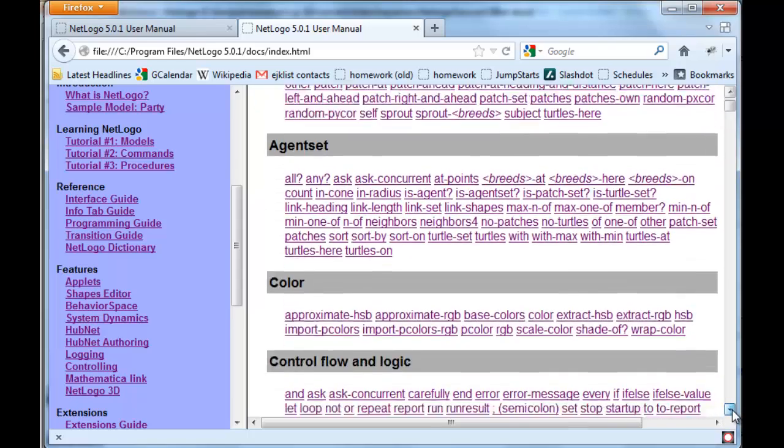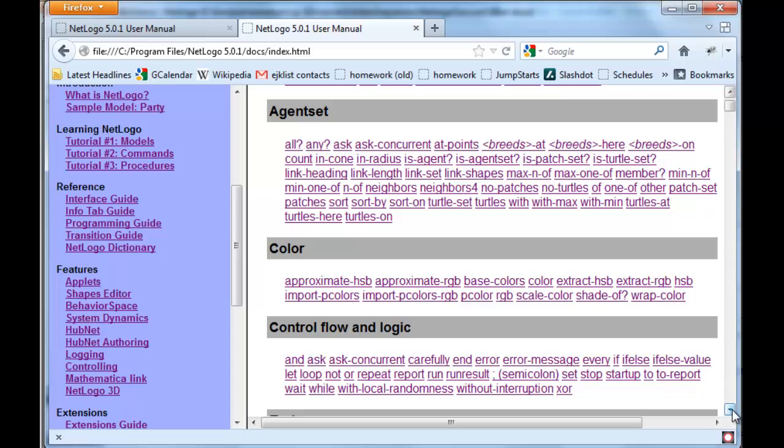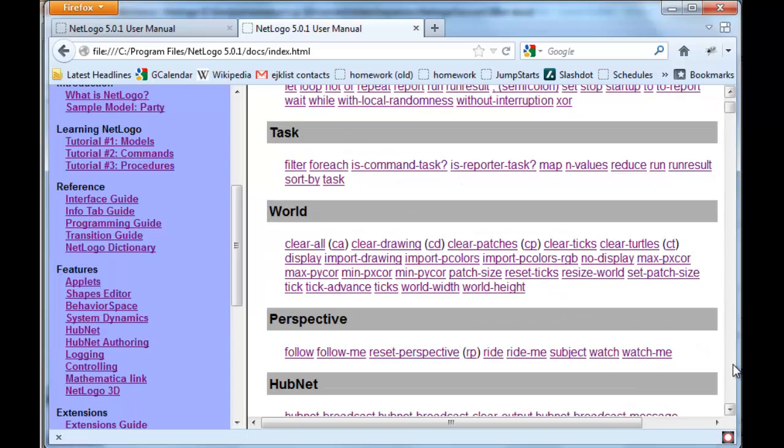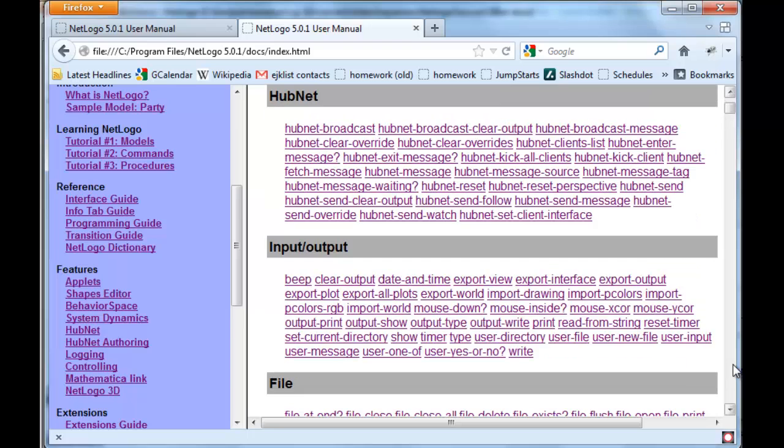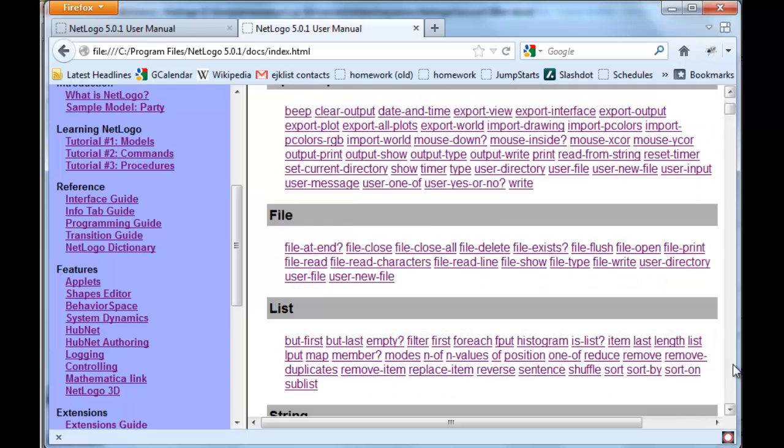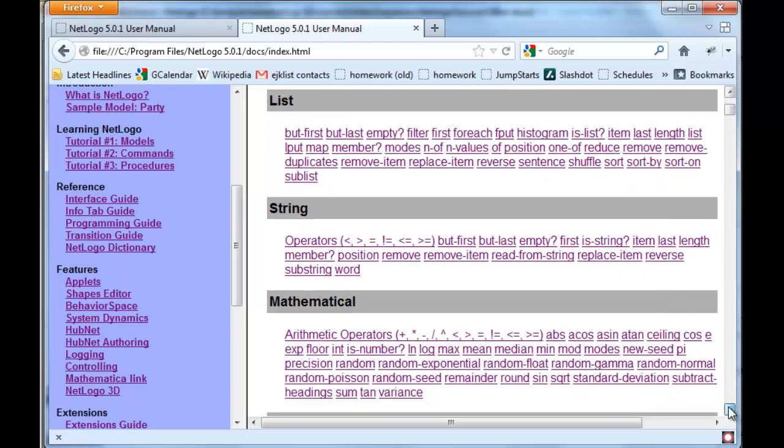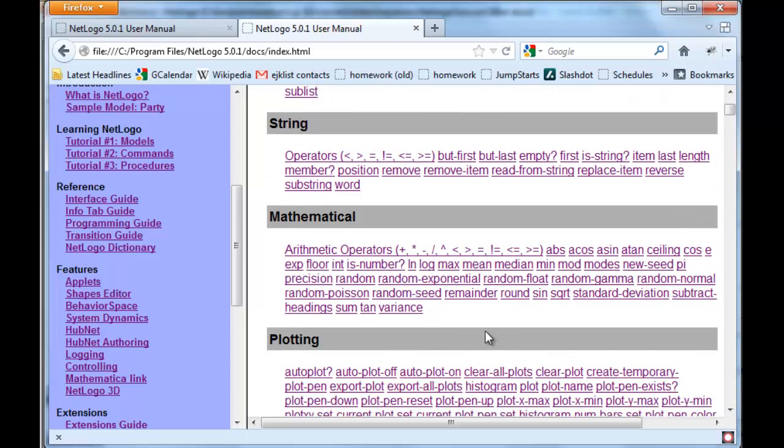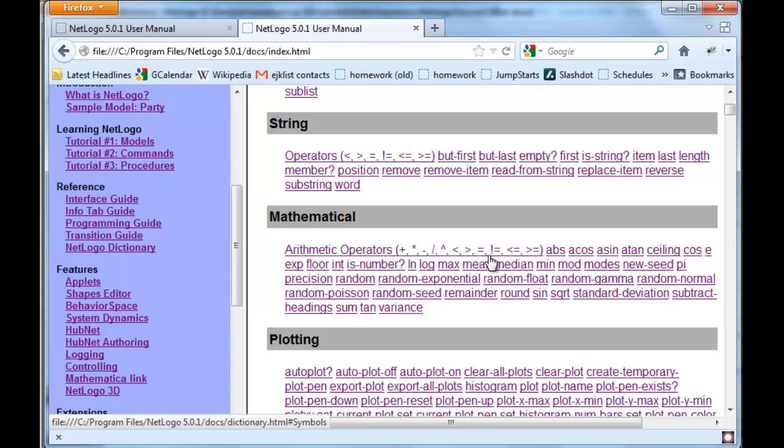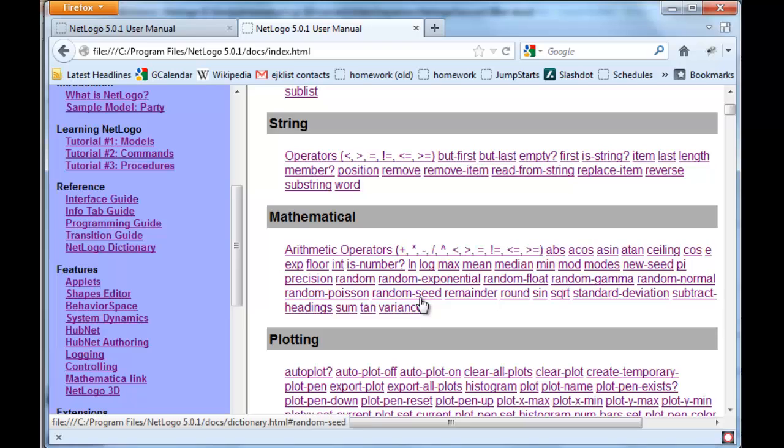Let's go down to mathematics, and here we have mathematical operators. Here are all the various mathematical operators and all the various mathematical functions.